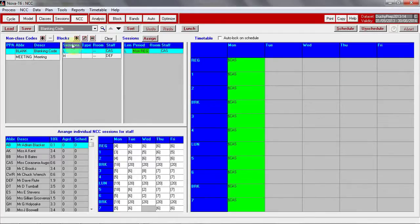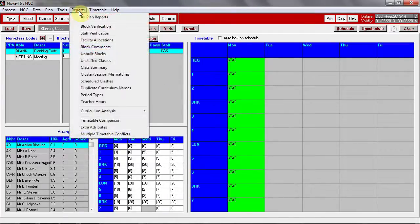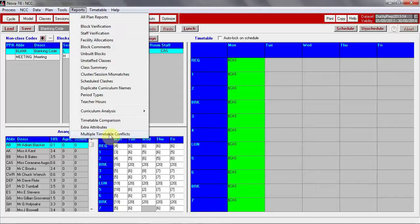There is a new report which will check for clashes between timetables. With both open, go to Reports, Multiple Timetable Conflicts.